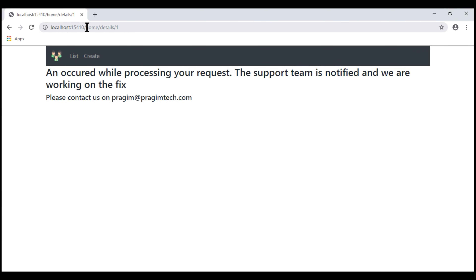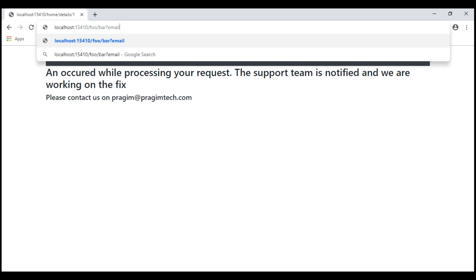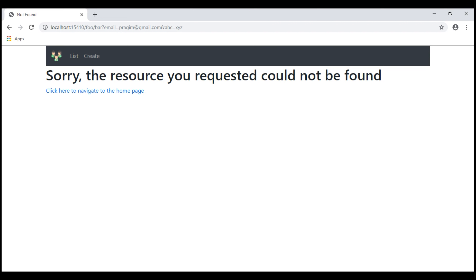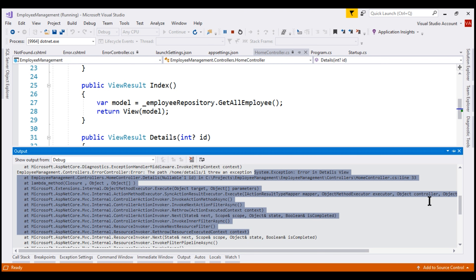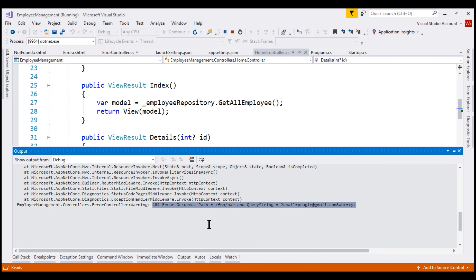Now let's try to navigate to a URL that does not match any route in our application, and include some query strings: email equals prajim@gmail.com and abc equals xyz. We are redirected to the not found view, and if we take a look at the output window, notice we have our warning logged. It's coming from the error controller — we have the fully qualified name as the category. We're using log warning, so we see it as a warning, with the message '404 error occurred', the path, and the complete query string. If running from the command line, these logs appear on the console window as well.